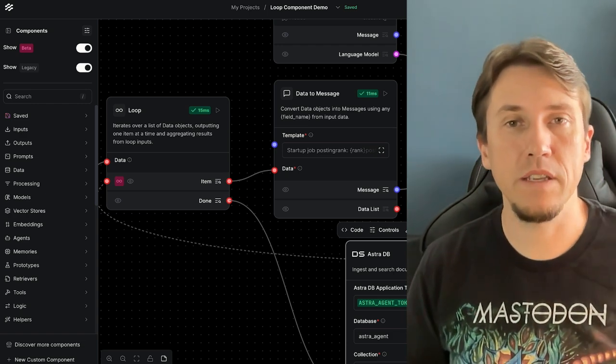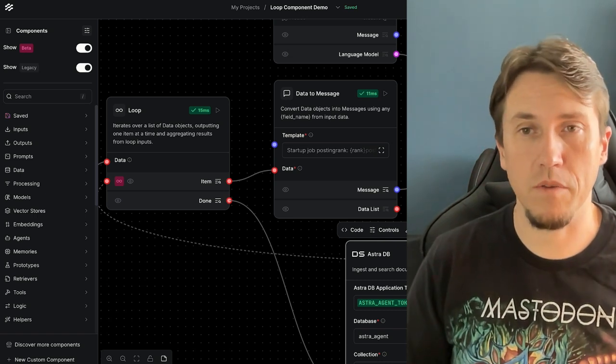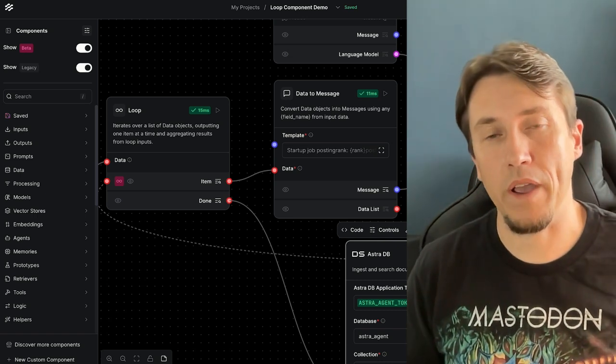That was a very simple way to ingest data, improve it, and use it in an agentic RAG flow. The goal of this video was to show how to use the loop component and how to create a simple agent RAG flow using the tool mode of the AstraDB component with job posts from Y Combinator. Don't forget to like the video, leave a comment, subscribe to the channel — we'll see you soon, bye!